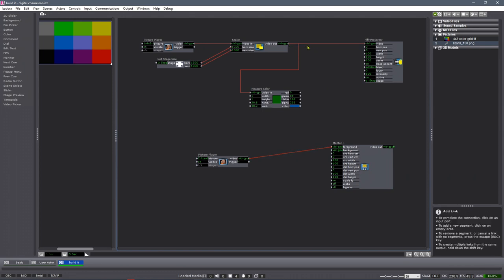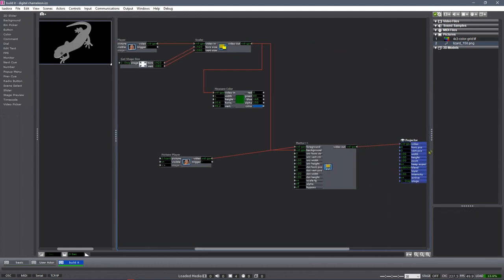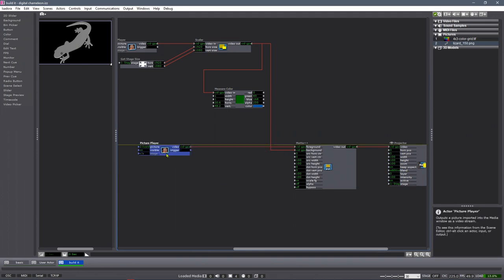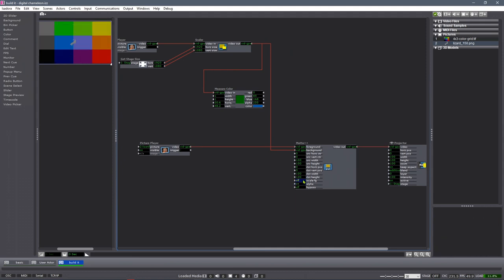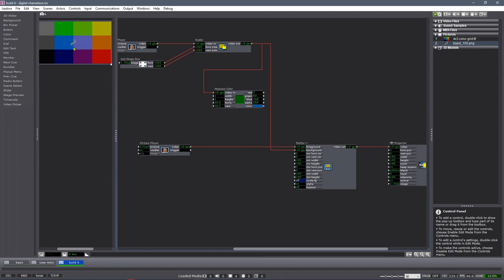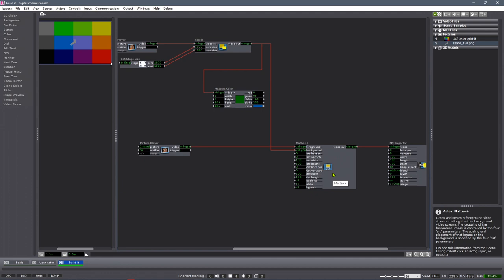All it takes is a foreground and a background. Connect those up and we see an output. It doesn't look quite right yet — we want alpha transparency on. Now we have a lizard over top of a colored background. Foreground color scaling we want to turn off, so now the lizard is no longer being scaled to fit — it's sitting at its normal size, which is 150 by 150 pixels, at its natural size on top of the 1920 by 1080 background. Those two settings you need to switch to get the Matte++ actor to work in such a way that you can move a transparent sprite on top of a background.